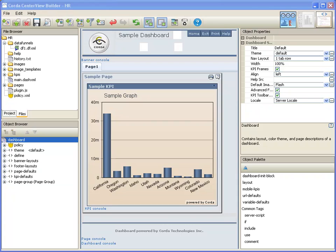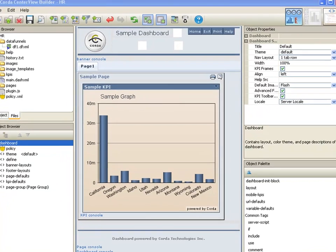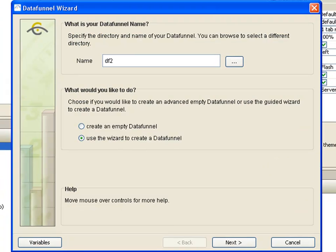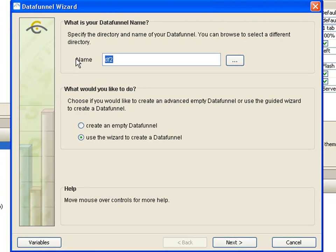A helpful wizard guides you through the process of connecting to your data. Let's begin with the example of connecting to a database. Create a data funnel by clicking on the data funnel button on the toolbar. Give your data funnel a name. Since we want to use the wizard to create this data funnel, we can click Next.